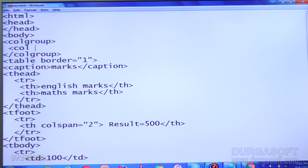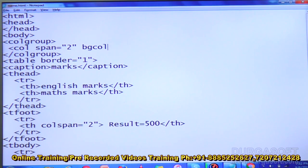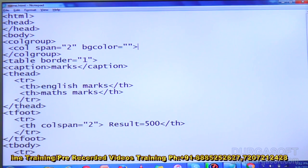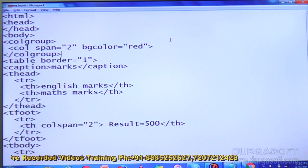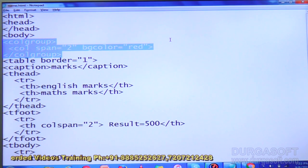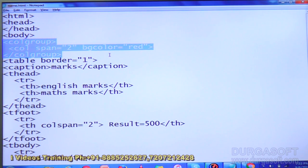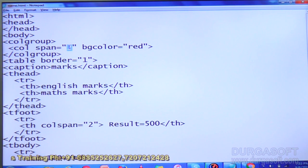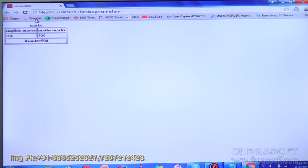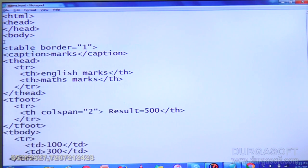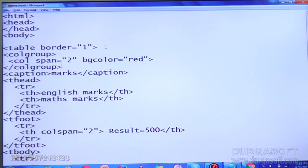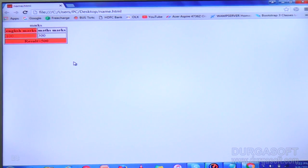Inside colgroup I am writing col with span=2, and bgColor=red. Why are we using colgroup? We use colgroup to apply styles to particular columns. In span you mention how many columns you are applying styles to. Refresh — you are not getting it yet because we are applying these styles outside the table. Move it inside the table, save it — now you are getting the styles.